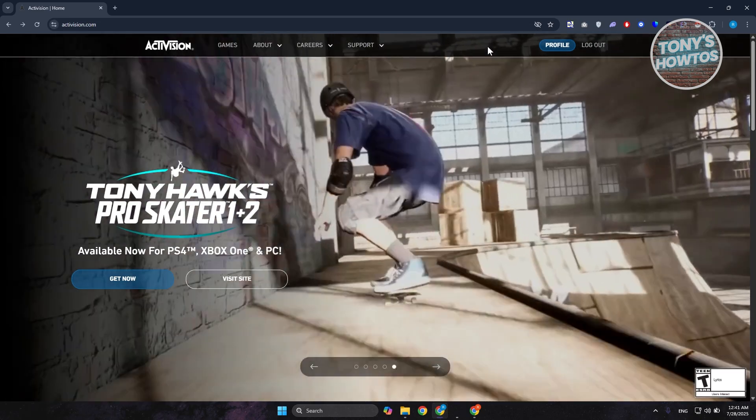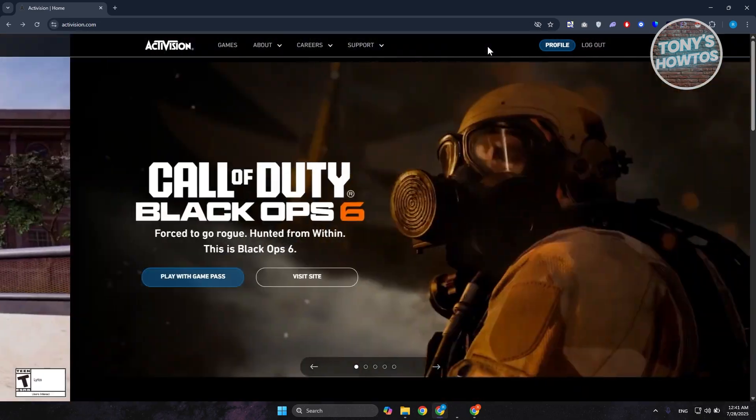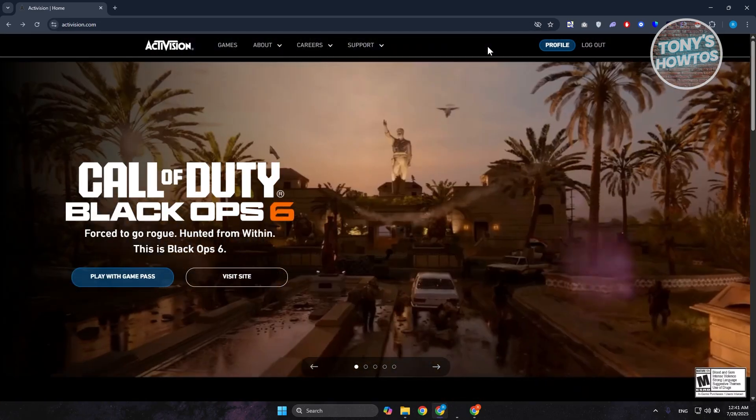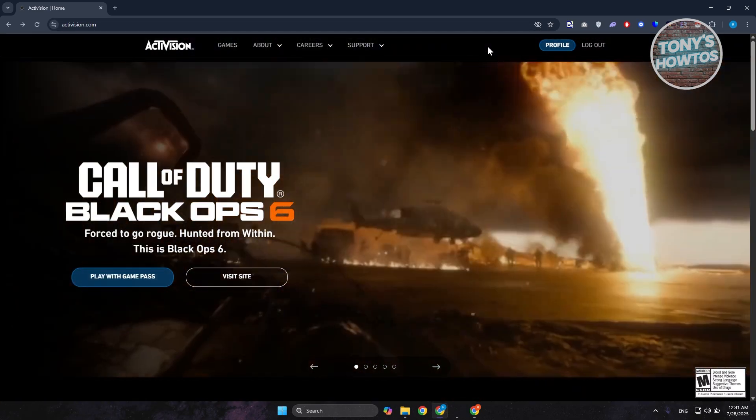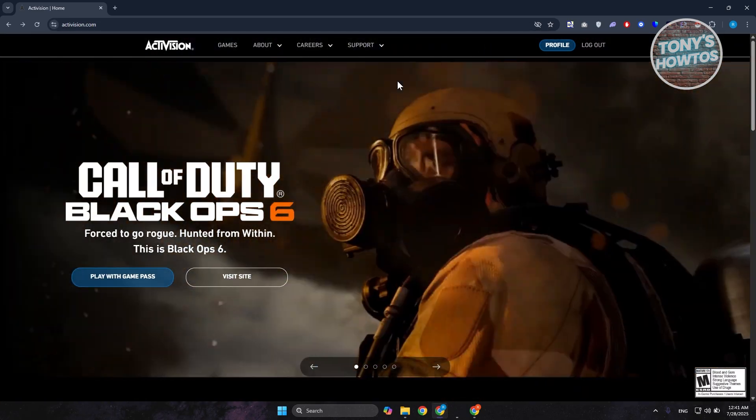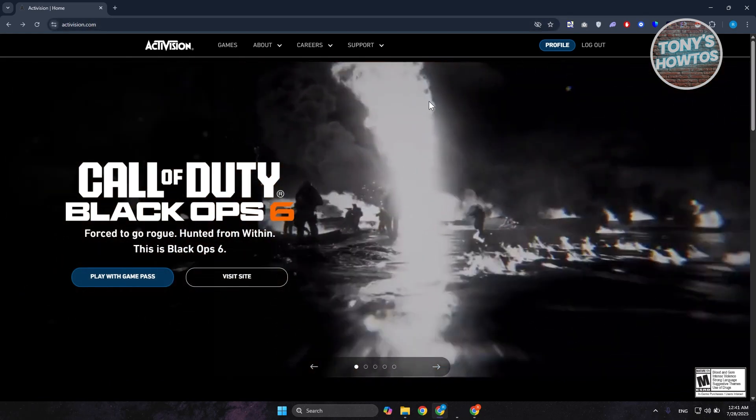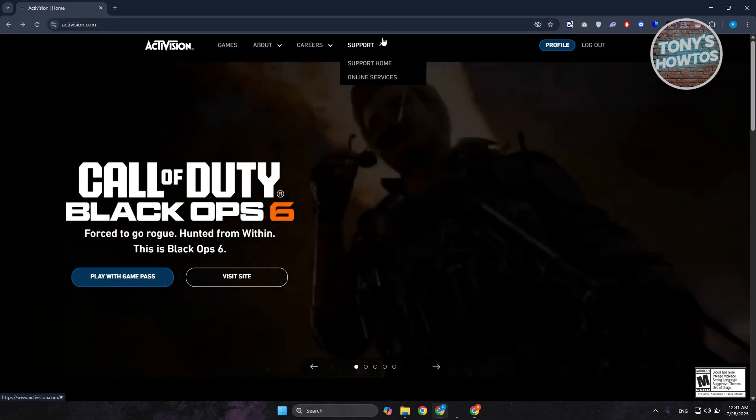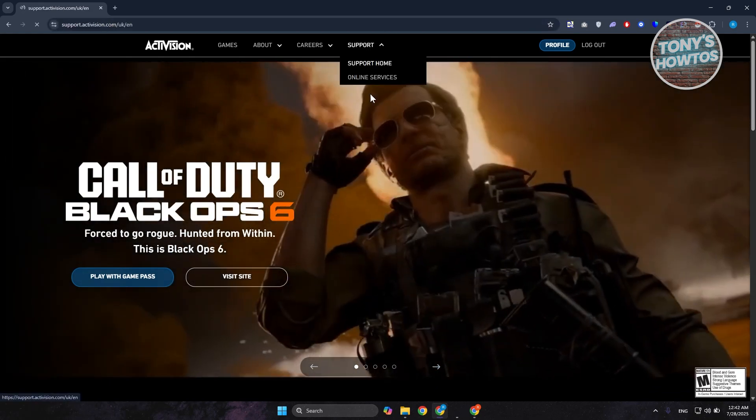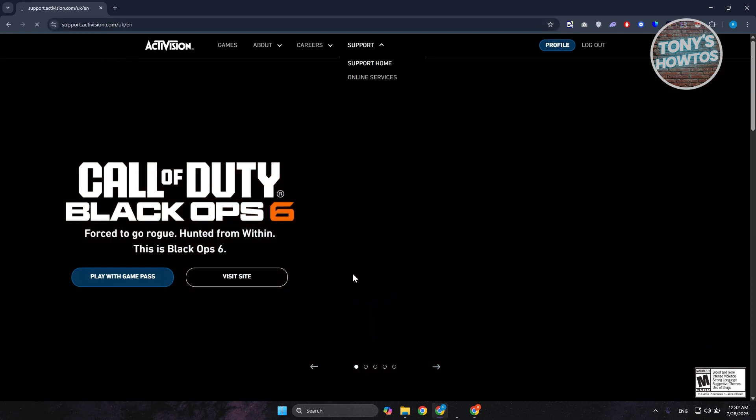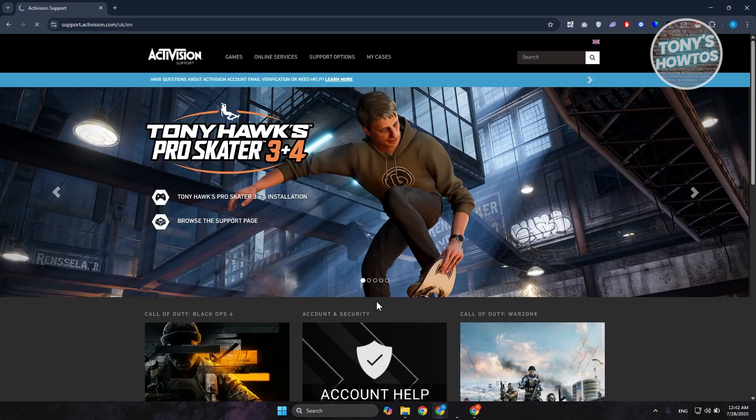Go to Support and go to Support Home. In here, you want to scroll down a bit and go to Support Options. Click on it.